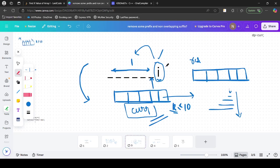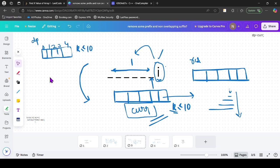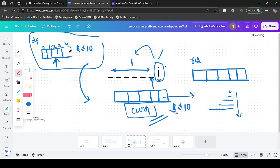To get the answer for the current index, we need the contribution from previous values. Let's define dp where dp[j] indicates the answer for the previous index — it stores the number of subarrays ending at i-1 with product modulo equal to j. For example, dp[4] = 3 means there are 3 subarrays ending at i-1 such that the product modulo k equals 4.